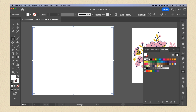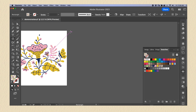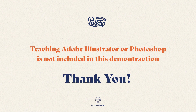Here we have the old process for creating a repeat pattern, and here the pattern created from the built-in option in Illustrator. Please note that I'm not teaching Illustrator or Photoshop — I'm only demonstrating how to place the guide of the Pattern Builder Kit for you to create your designs. Thank you.